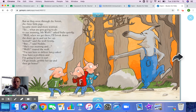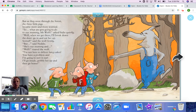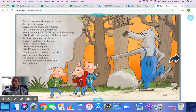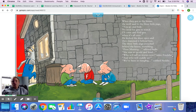But as they went through the forest, the three little pigs became more and more worried. 'What are you going to do to our mummy, Mr. Wolf?' asked Indy quietly. 'Well, when we get there, I'll break down the door, go in and eat her up. Sorted,' said the wolf firmly. 'But,' said Nettie, 'she's our mummy.' 'I'm not here to deliver fairy cakes,' roared the wolf. 'You have a problem and I'm going to sort it out. I'll go inside, gobble her up, and then go home.' This took a turn for the little pigs. When they got to the house, the wolf said, 'You go and hide — no need for you to watch. I'll come and find you when it's all over.'